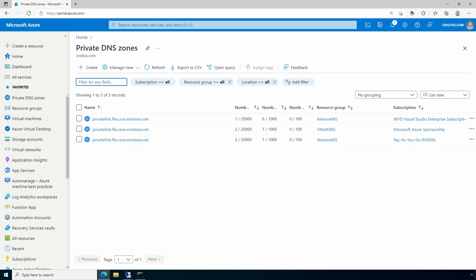Next we're going to create a private endpoint DNS hub. In one of these private link DNS zones, we can't cross-replicate host names between the three zones — we can only send host name information to one of them. We'll call that the private DNS zone hub, or just DNS hub. This example will use the private DNS zone in the Sponsorship subscription, attached to VNet03. The DNS zone selection is arbitrary, but we'll need to stick with one once it's selected.